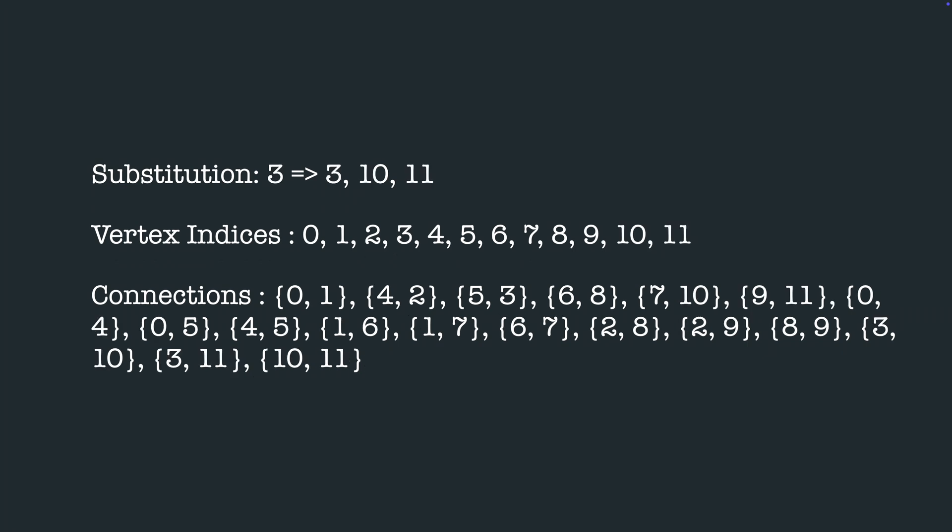Finally, once all of the four vertices are substituted, we have 12 vertices and 18 connections after the first substitution step in the new graph.